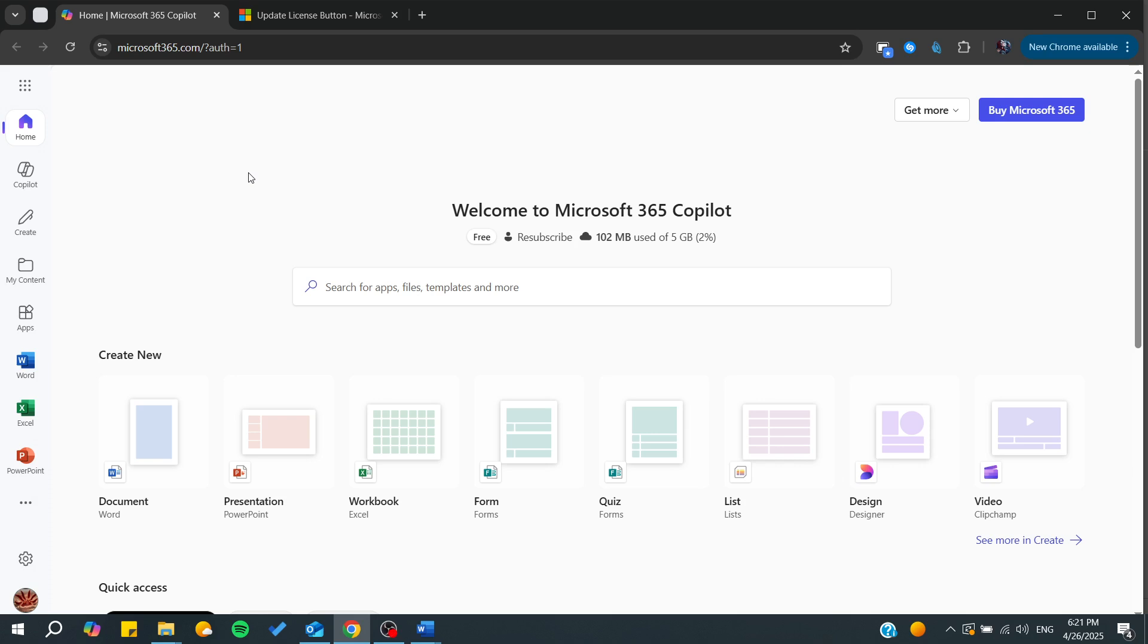Hello guys and welcome back to your brand video. In this tutorial, I'm going to show you how to update your license on Microsoft 365. So make sure to watch the video to the end and follow these simple steps.